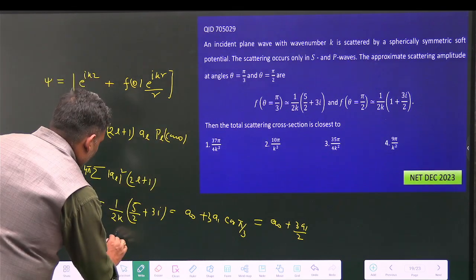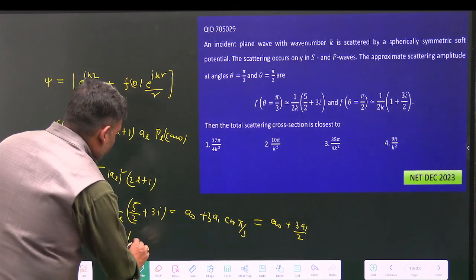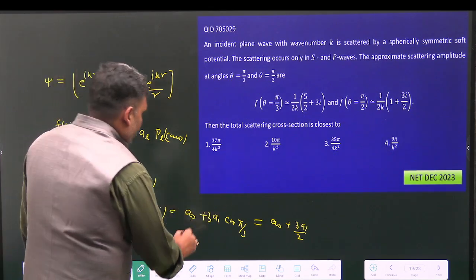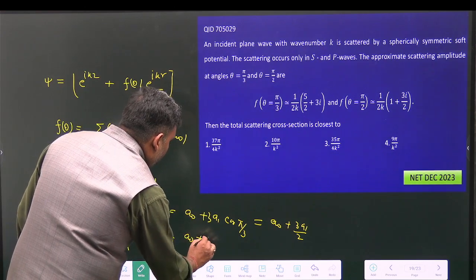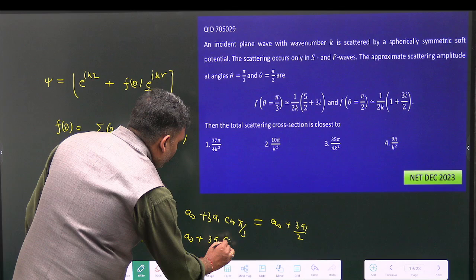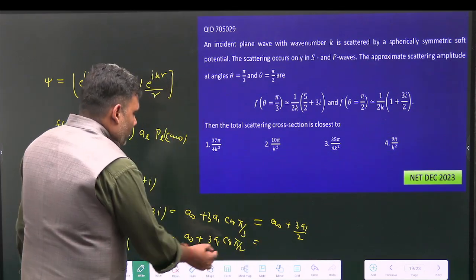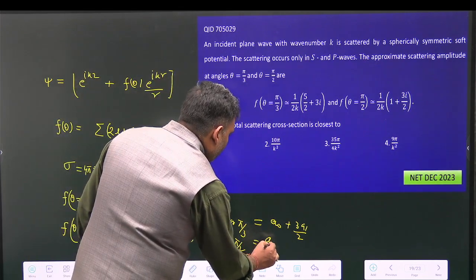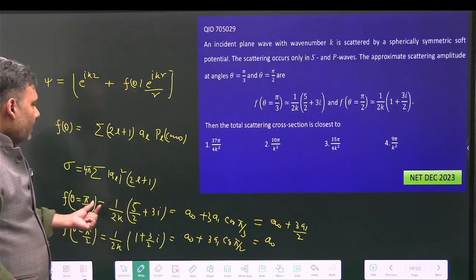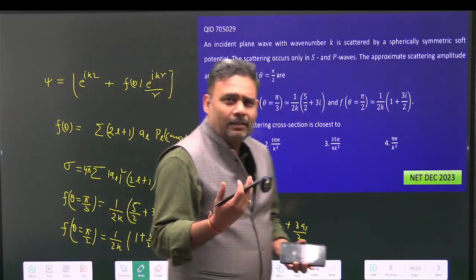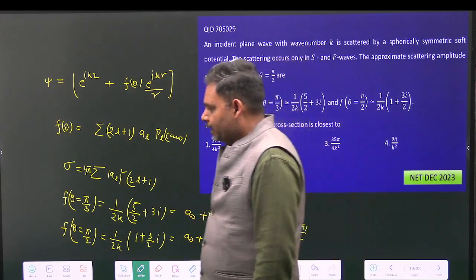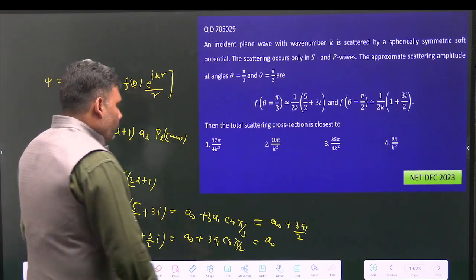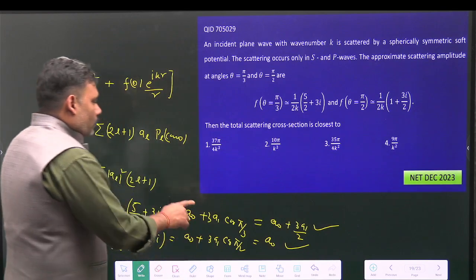The second condition: f(π/2) = (1/2k)·(1 + 3a₁·cos(π/2)). Since cos(π/2) = 0, this simplifies to just a₀. We use the Legendre polynomial properties: P₀(cosθ) = 1 and P₁(cosθ) = cosθ. Now we solve these two equations to find a₀ and a₁.